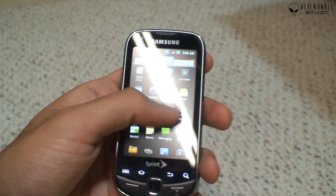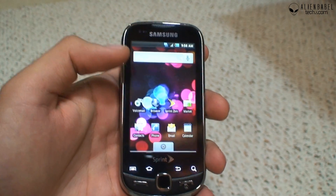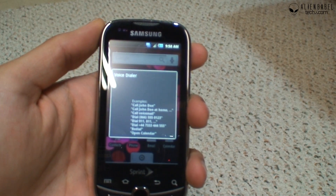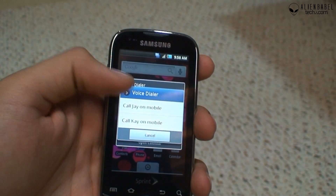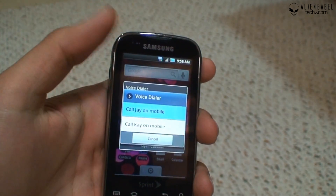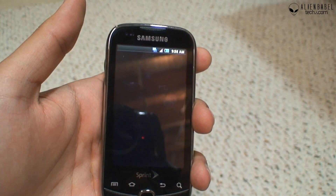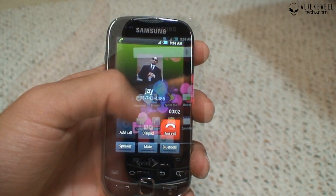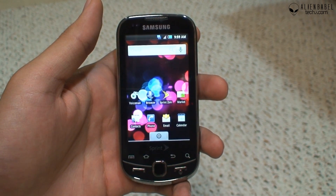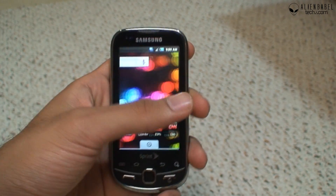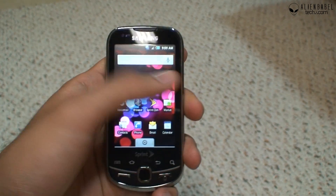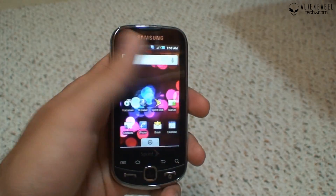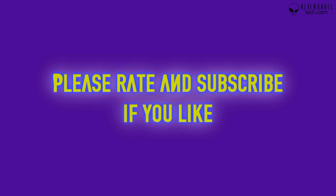You also get Voice Dialer with Google Android. For example, saying 'call J' will let you call J on mobile — of course it's not going to dial anywhere since it's a fictitious number. So that's a quick look at the software on the Samsung Intercept. In the next video we'll take a look at the benchmarks and compare it with the Droid.